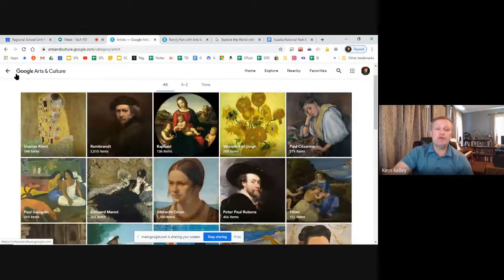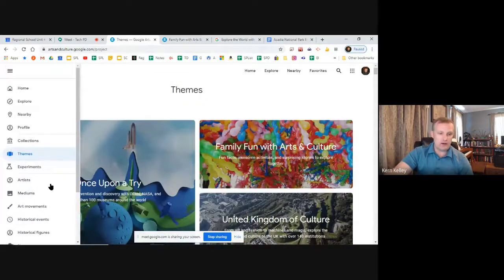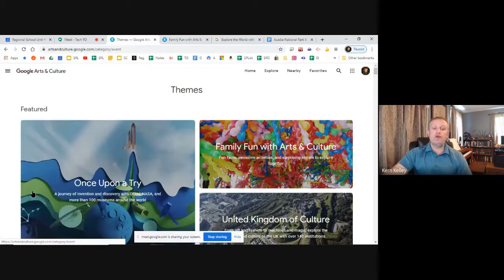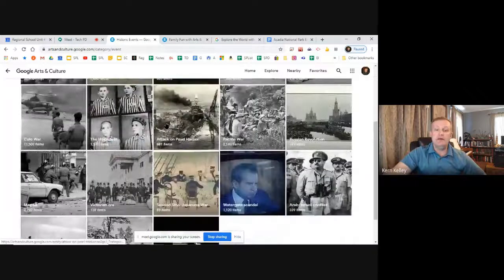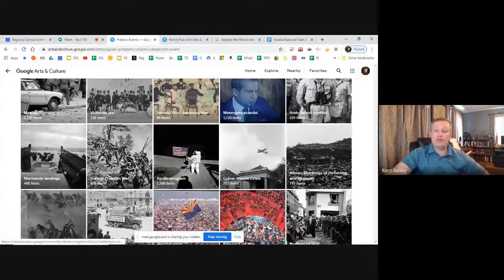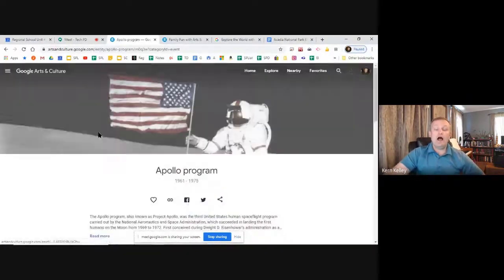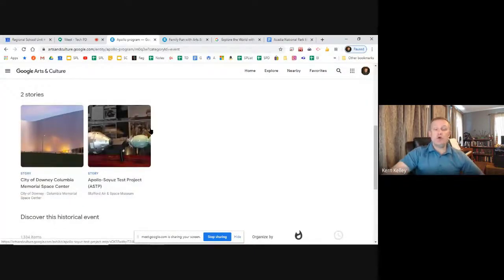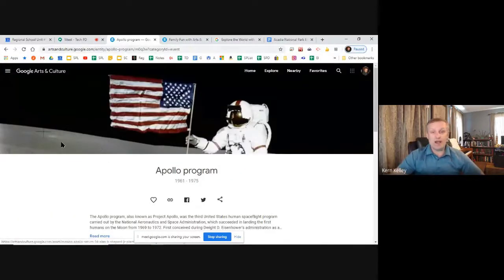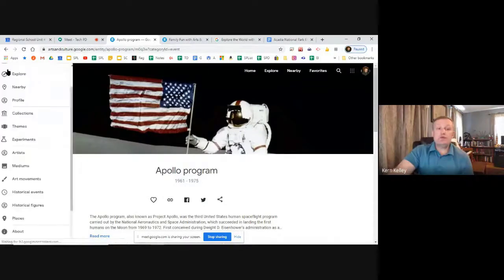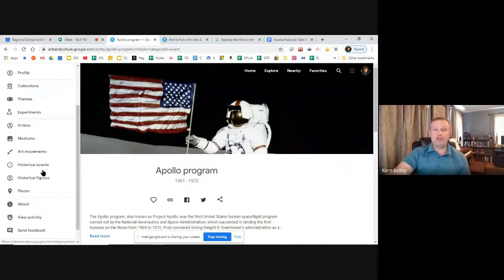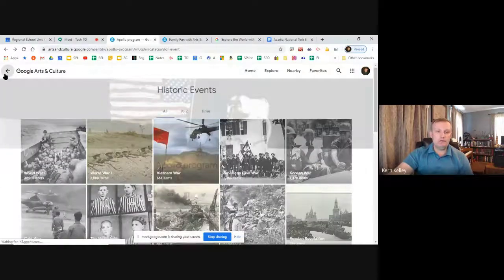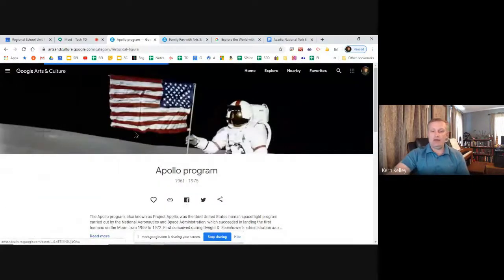They also have historical figures. If I click on here there are artists but also historical figures, so if you're looking for specific things like historical events and the art surrounding them — for example the Apollo program — they have all kinds of high-level science content. You can see the Columbia Memorial Space Center, the Apollo-Soyuz test rocket. These are the types of things you can just let kids run around and play with, especially if they're looking at geography or different artistic mediums.